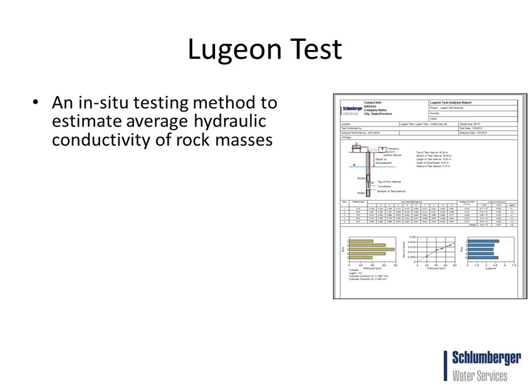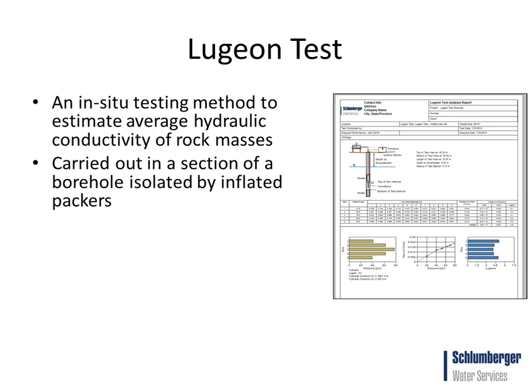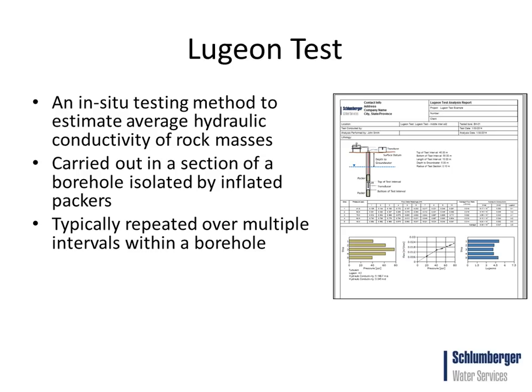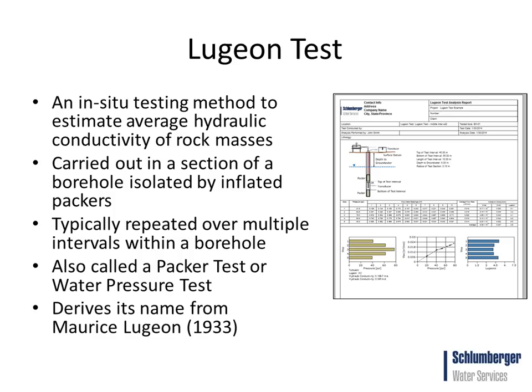The Lugeon test is an in-situ testing method to estimate average hydraulic conductivity of rock masses. The Lugeon test is carried out in a section of a borehole that's been isolated by inflated packers. Typically this is repeated over multiple intervals within a single borehole.